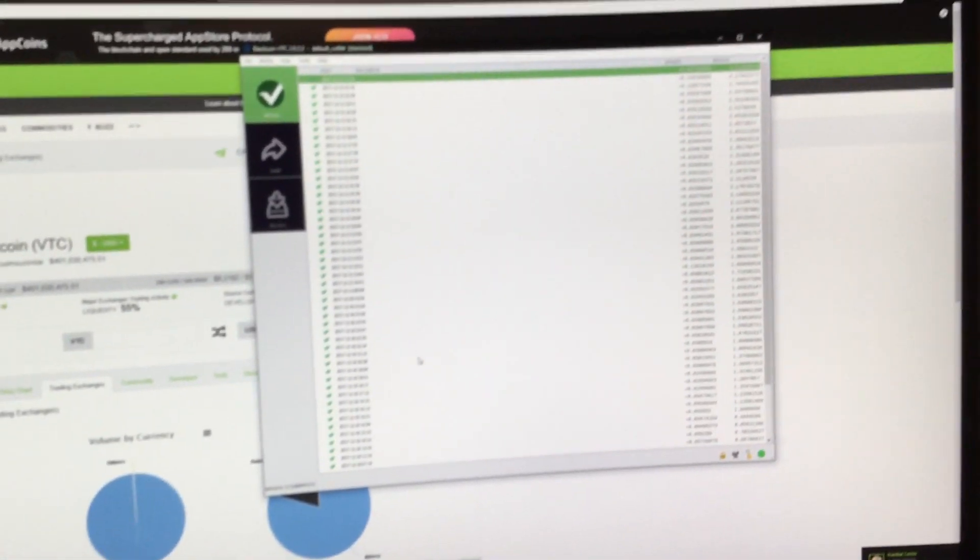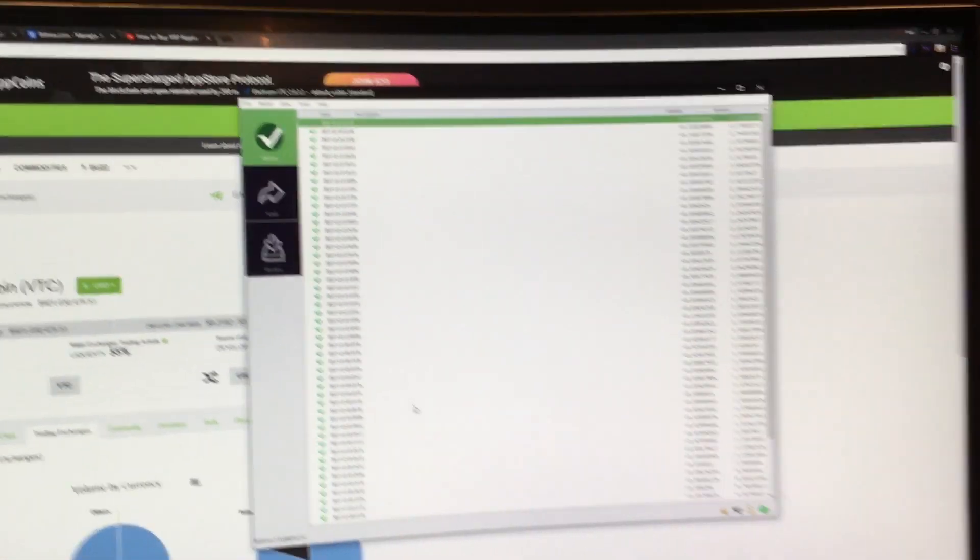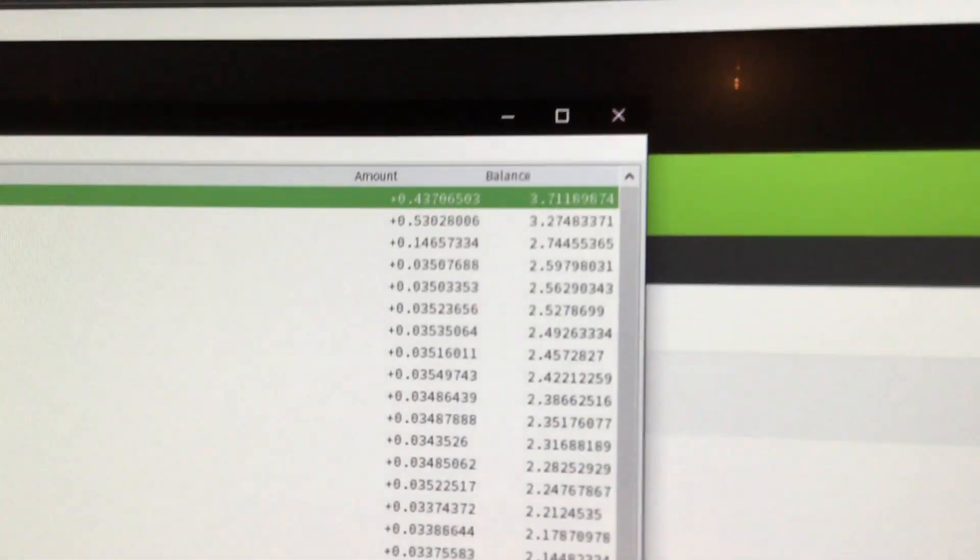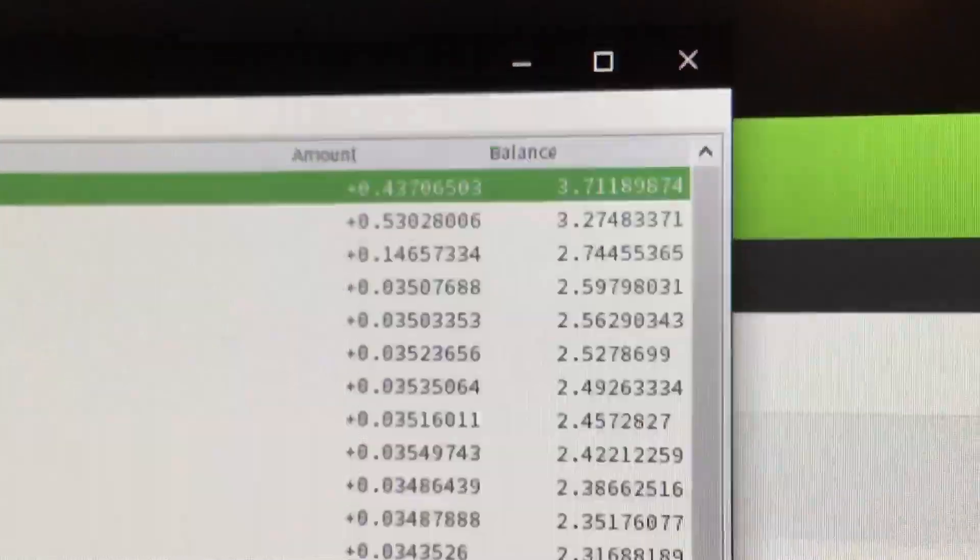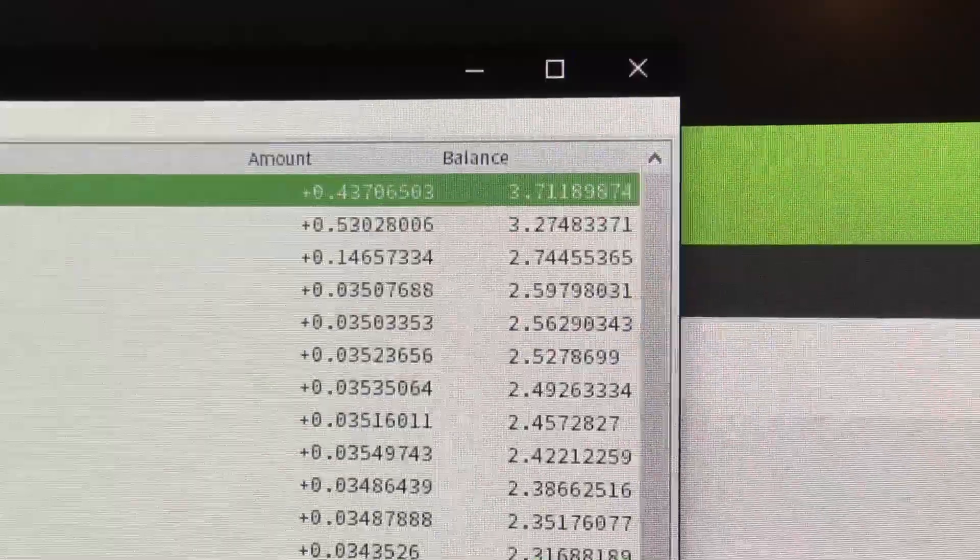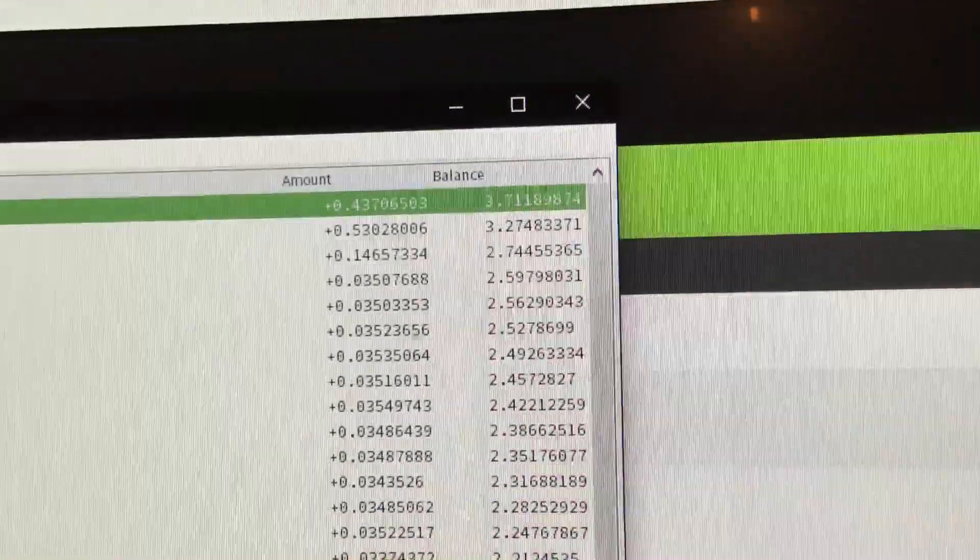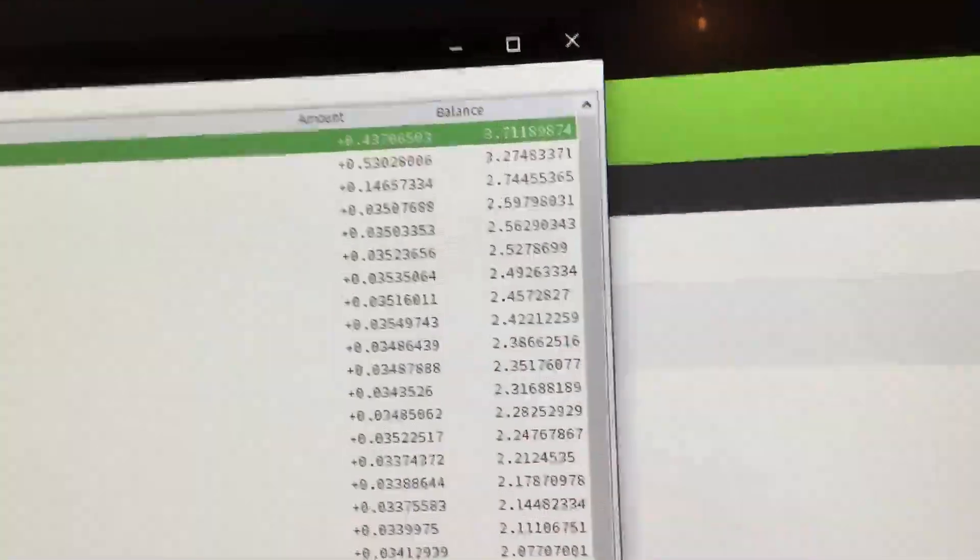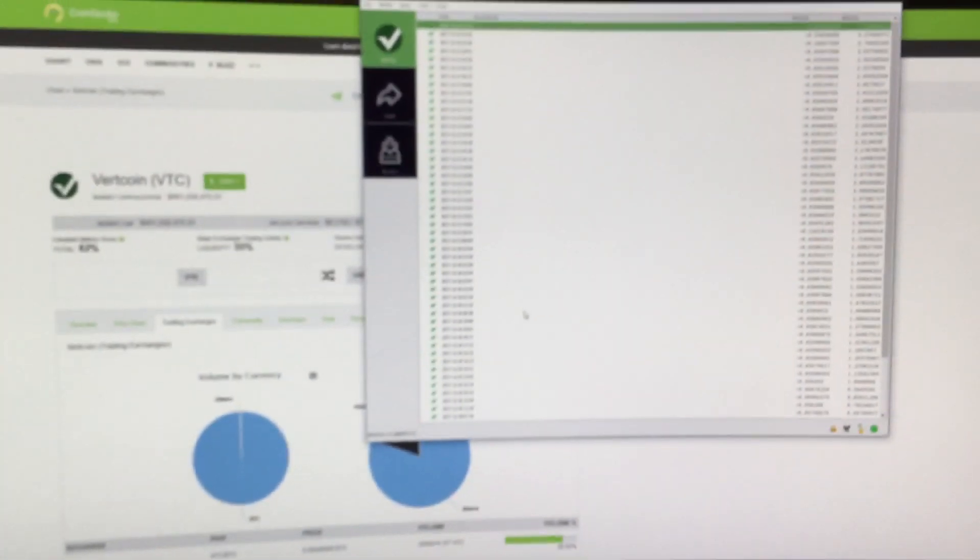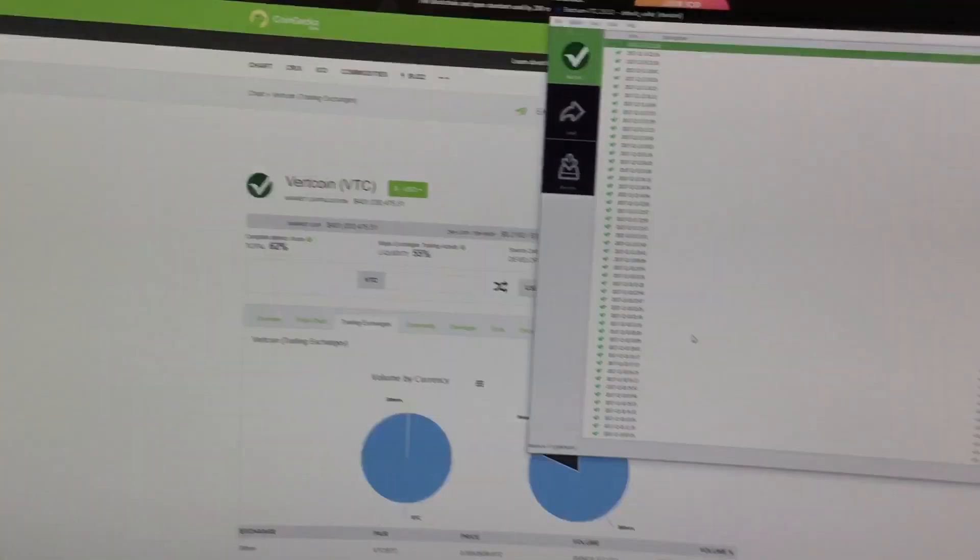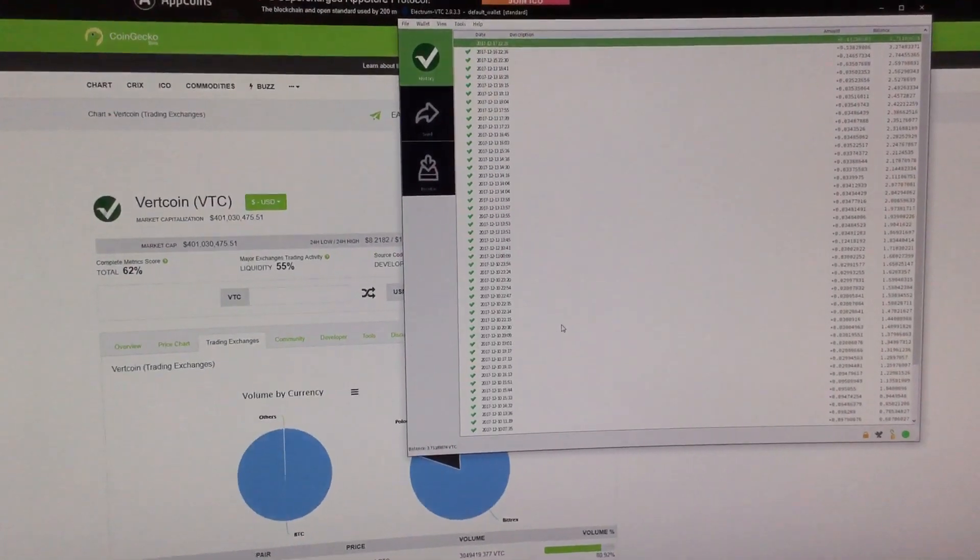If I take a look into my Electrum wallet that I probably shouldn't be using, but I've had no problems with it. This is currently at 3.7 Vertcoins, although it's about to be about 4.3. The reason why is because a lot of the pools I was using before were always messed up and I didn't like them at all.